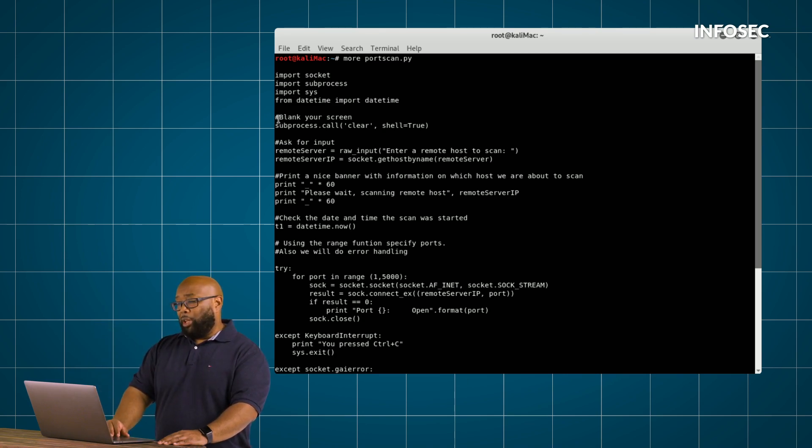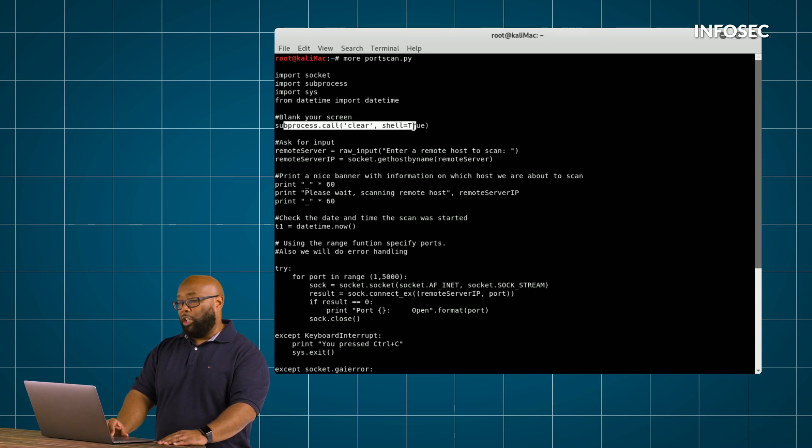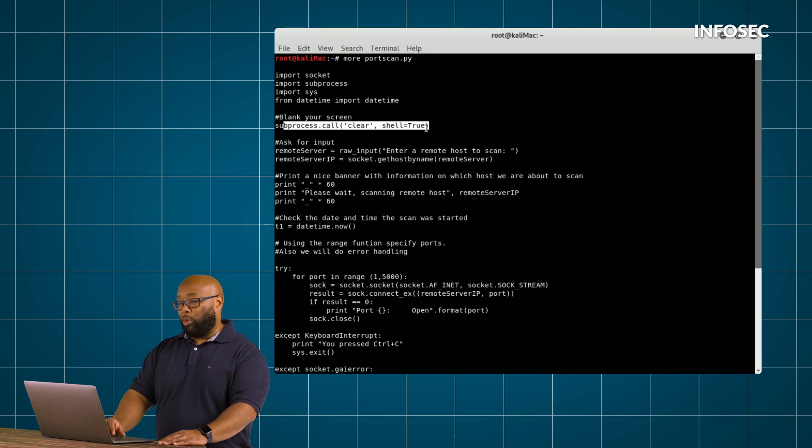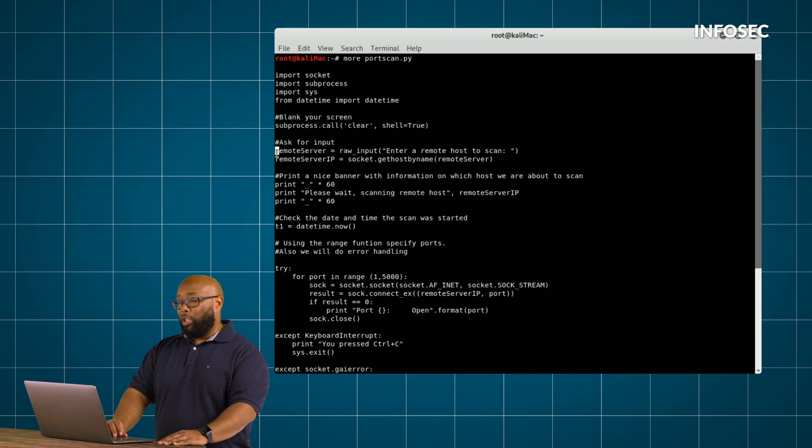Next, we want to blank the screen. So if there's anything on the screen, we want to make that go away. And that's what we're doing here with basically a clear screen type function. After that, we're going to basically ask for some basic input.